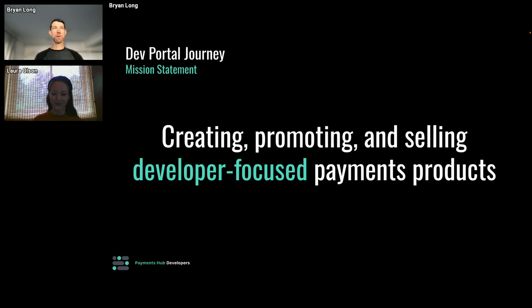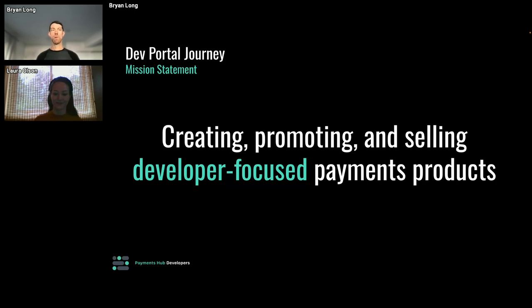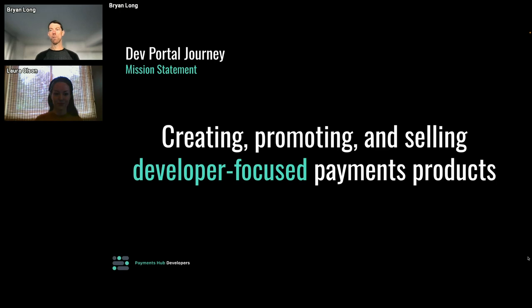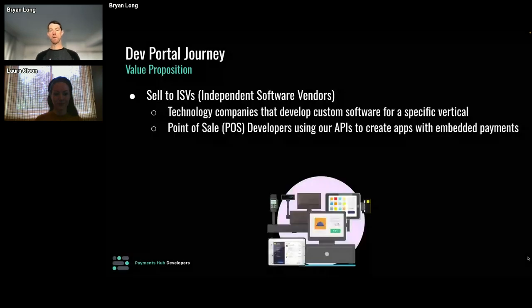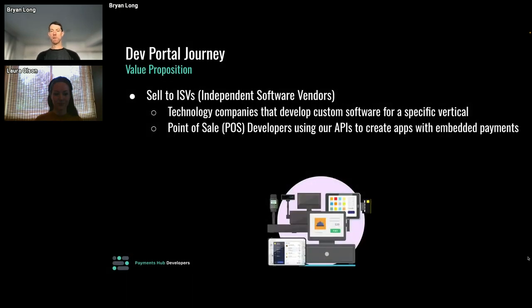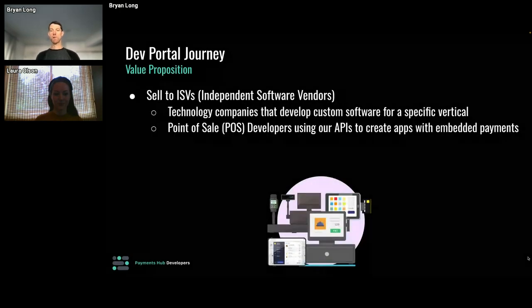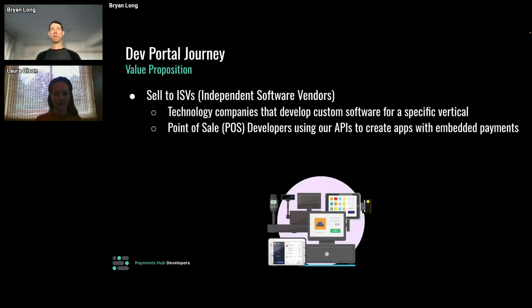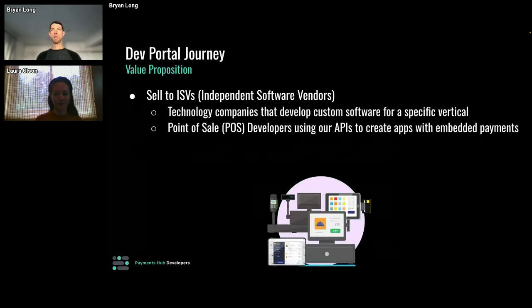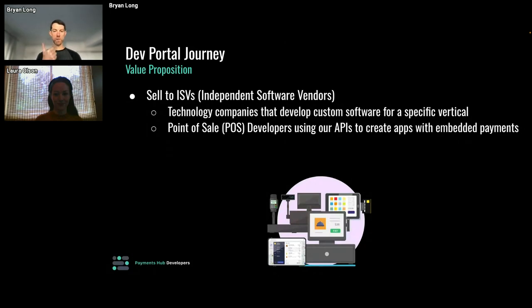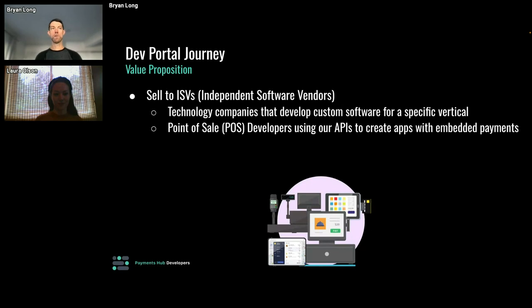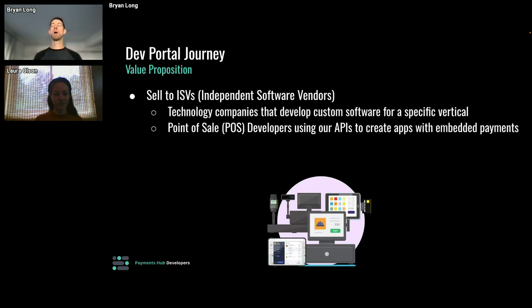Great. So let's jump into the dev portal journey. I'll start with our mission statement. We're here to create, promote, and sell developer-focused payments products. It's important to understand who our customers are. We're selling and partnering with ISVs - independent software vendors. If you're in the software space, think of any technology company that's building custom software for a vertical, be it retail, restaurant, or automotive. You can also think of this cohort as point of sale developers. They use our APIs to build apps and then embed payments within the functionality of the app.